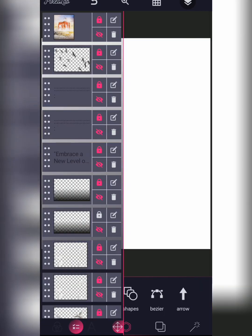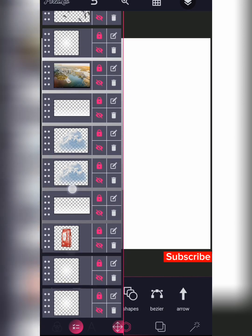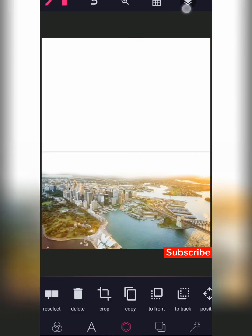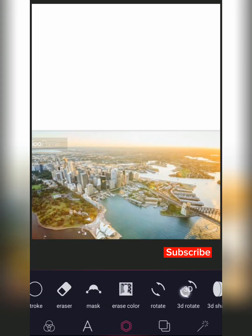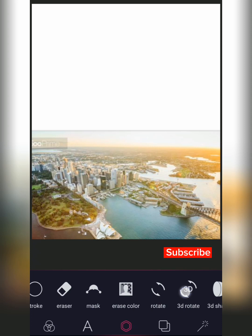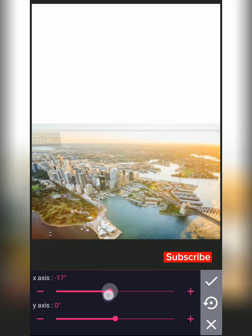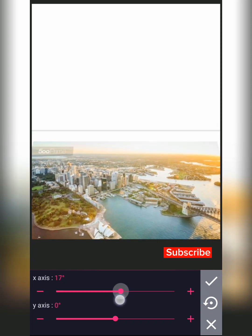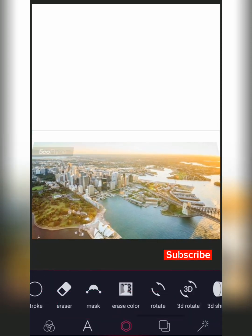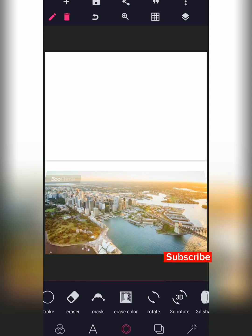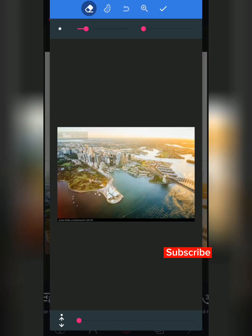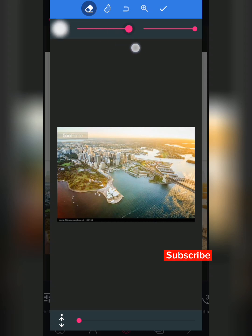First, lock this layer. The first thing you want to import should be your background. Once you've imported this background, increase the size so it comes out from the page, then go to 3G Rotator and move the X axis all the way to 18. Once you've set that at 18, go to Erase and click on the second slider and increase it.